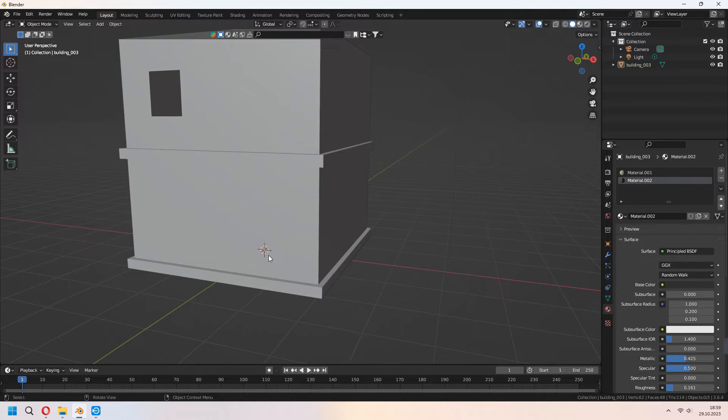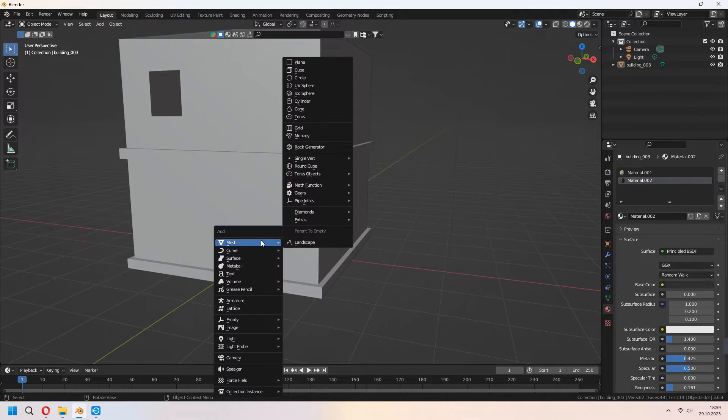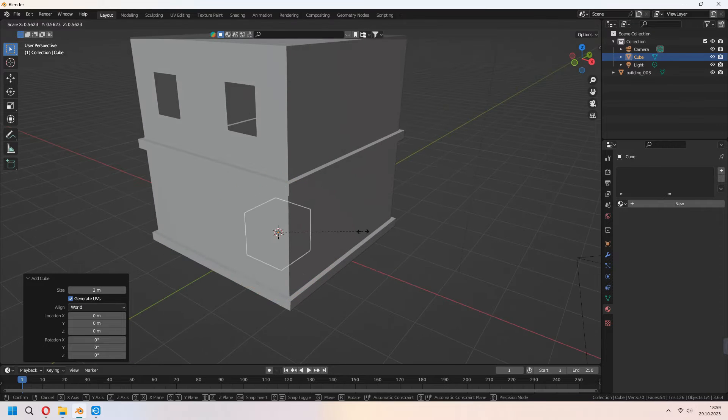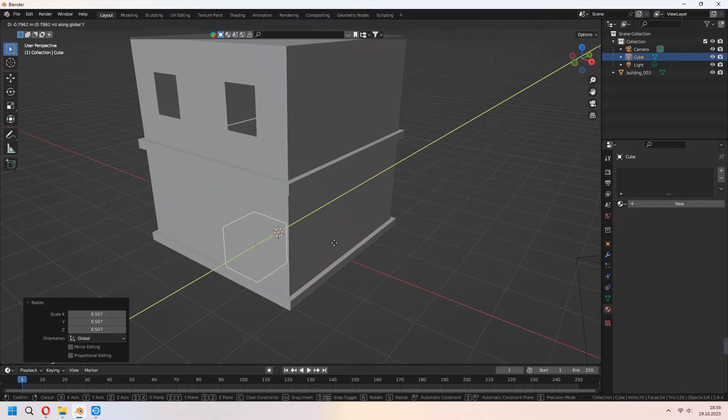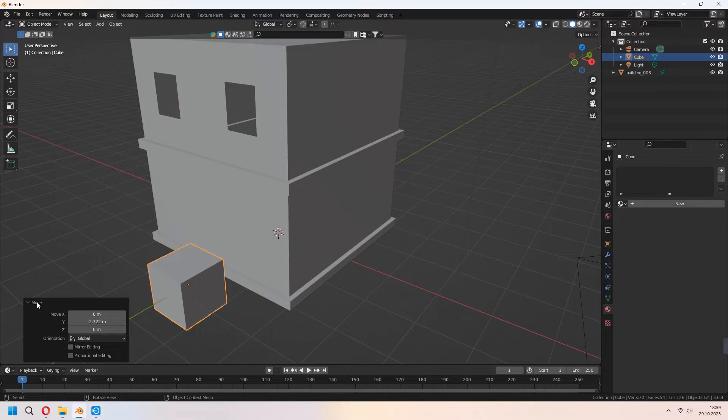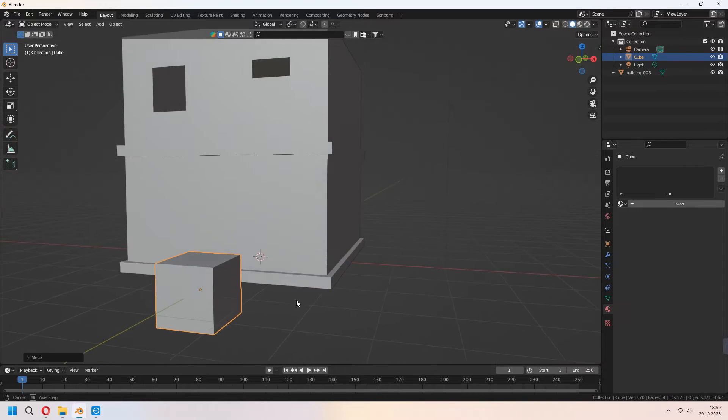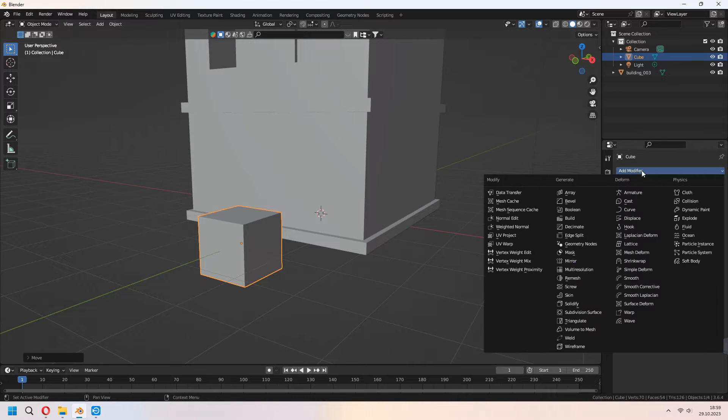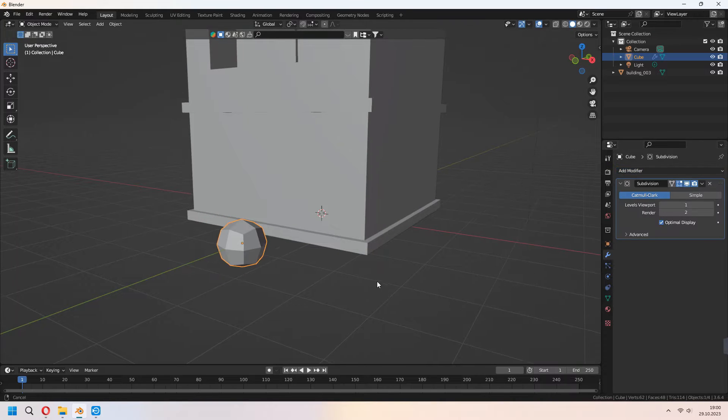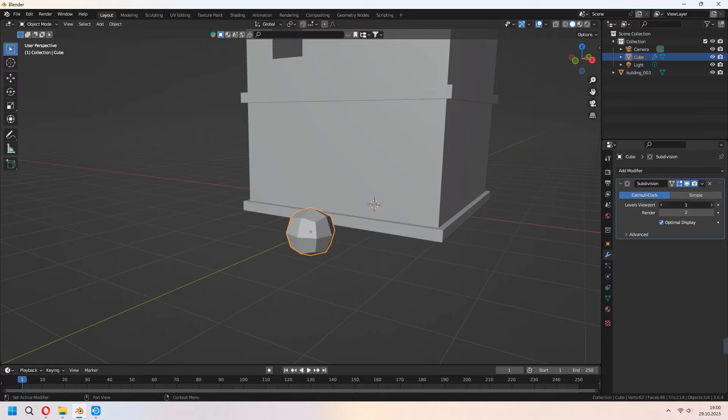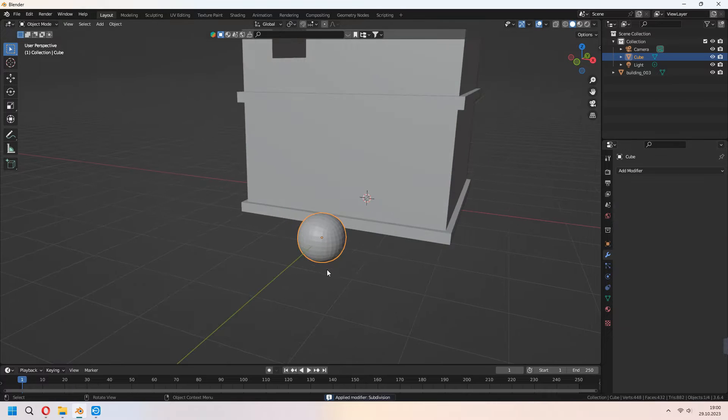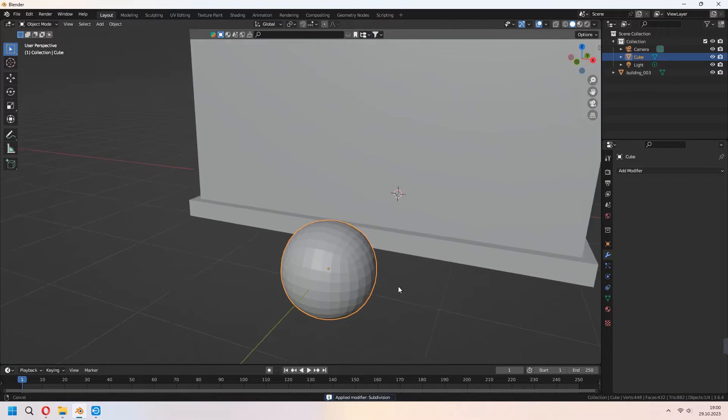First thing first, we will add a cube to our scene and scale it a bit. Move on the y-axis and after that we will add some subdivision surface modifier. Increase your level viewport to three and Ctrl-A to apply your transform.